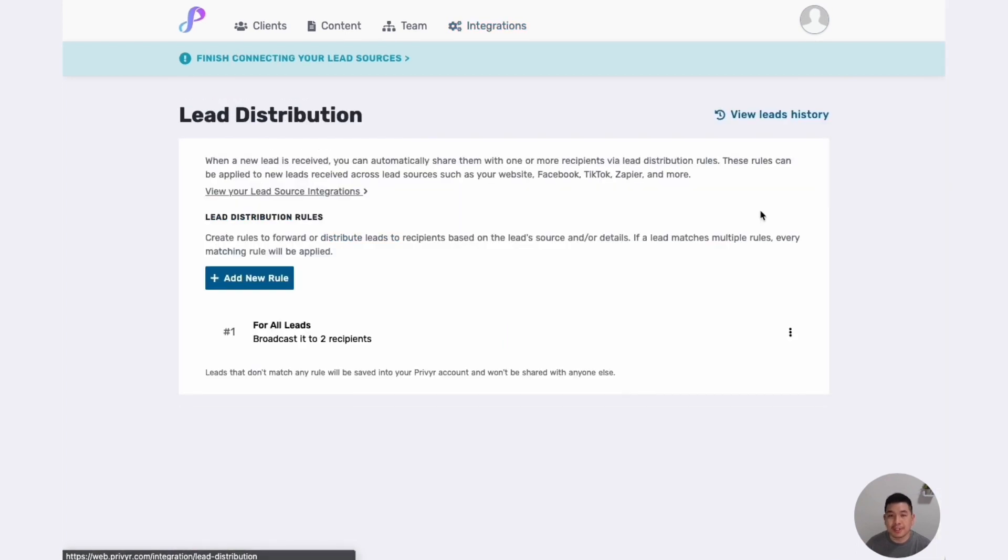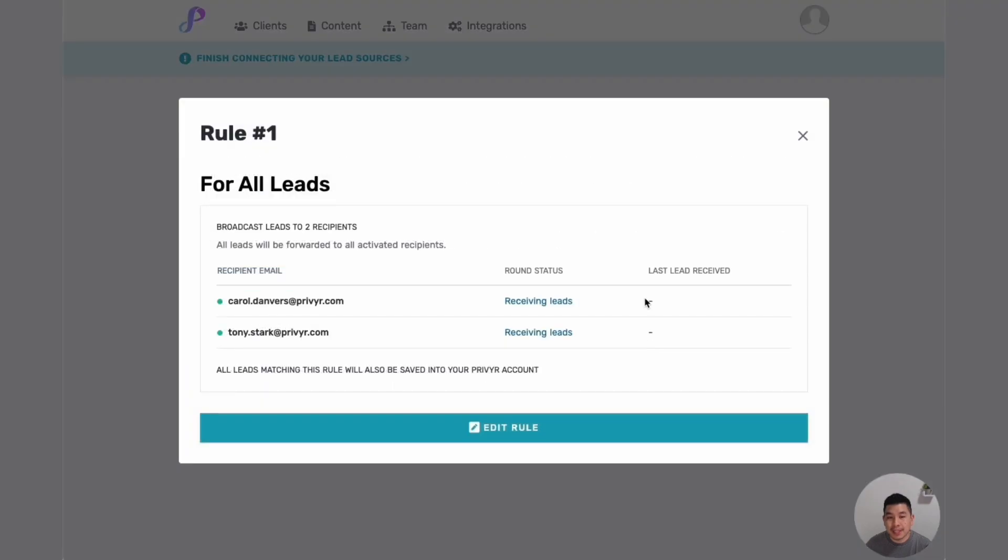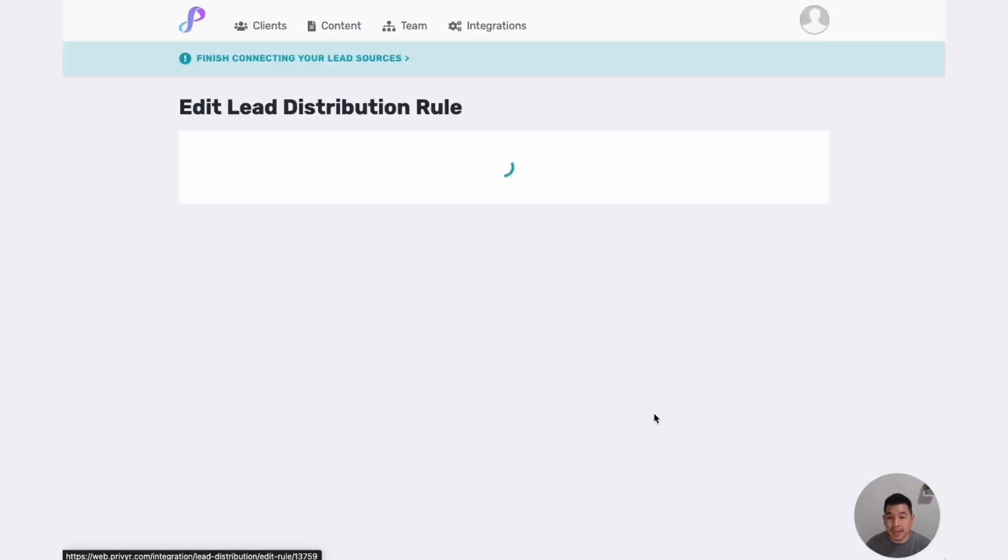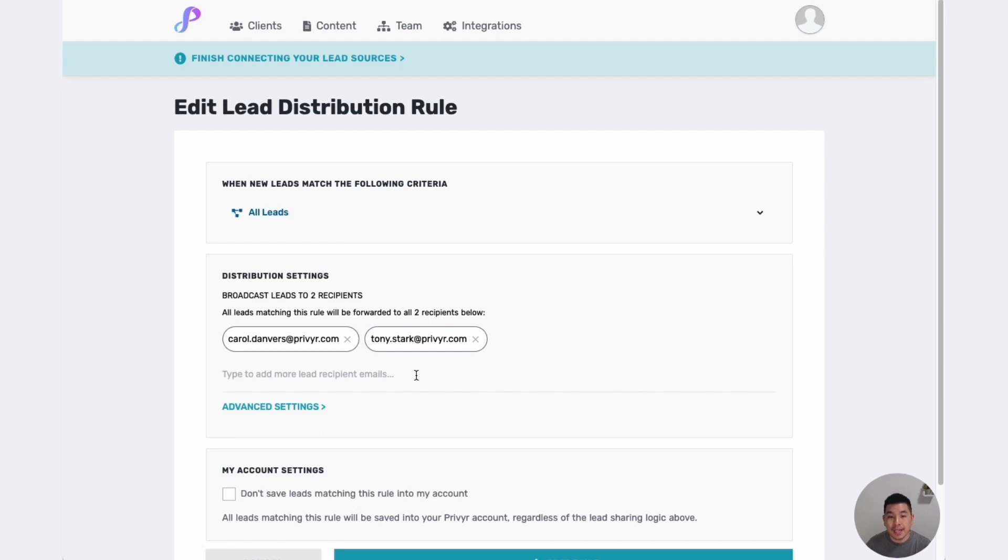I can edit my rules, I can edit the existing rule and here you can see all leads will be distributed to Carol and Tony. I can click on edit and just type in Thor, Thor at